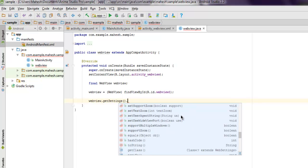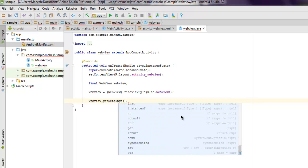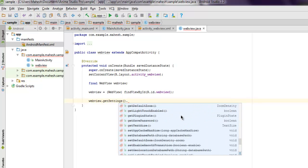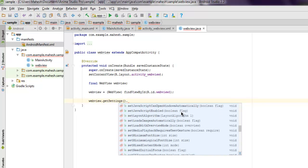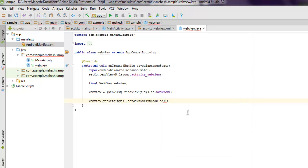So we have to check through that. Check for setJavaScriptEnabled to true. It's boolean value so set it to true.